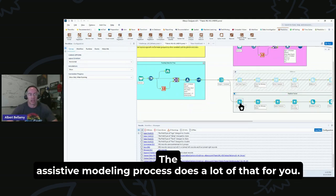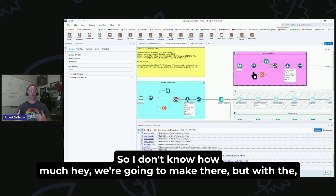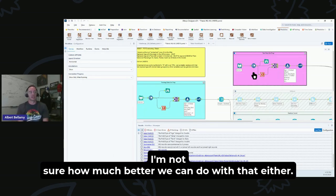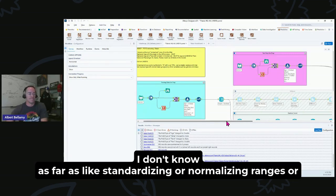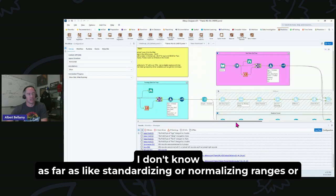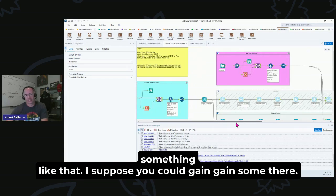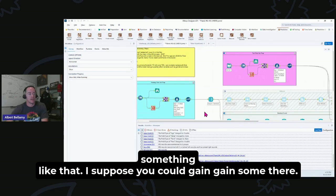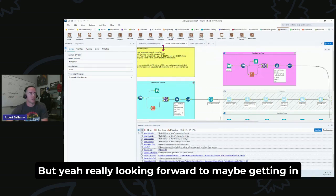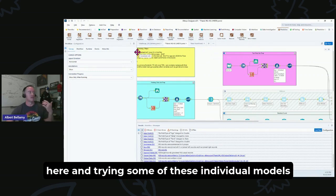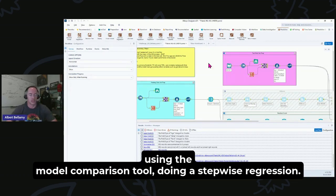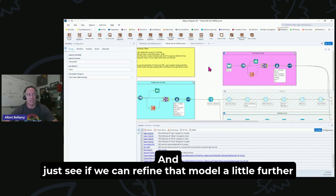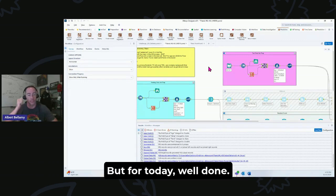Really, the Assisted Modeling process does a lot of that for you, so I don't know how much progress we're going to make there. But with the test data set, I'm not sure how much better we can do with that either. There's really not much missing there. I don't know as far as like standardizing or normalizing ranges or something like that, I suppose you could gain some there. But yeah, really looking forward to maybe getting in here and trying some of these individual models, like a Random Forest just using the tool here, getting in using the Model Comparison tool, doing a stepwise regression, and just see if we can refine that model a little further with some more manual methods.